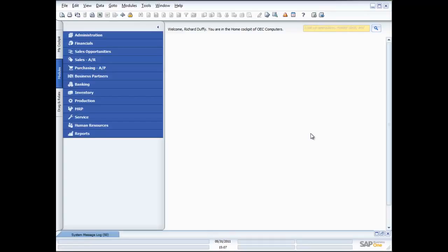In addition, I'm also going to show you how you can use the inventory functionality even if you don't stock products — for example, if you're selling services. So let's go and have a look at exactly how it works.